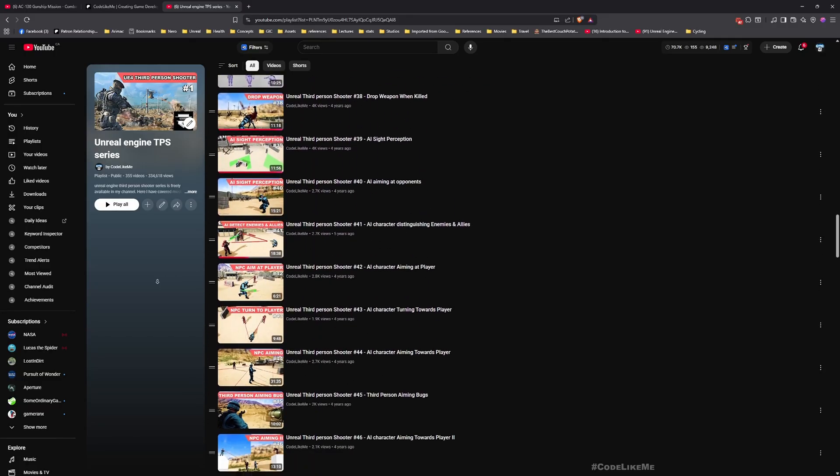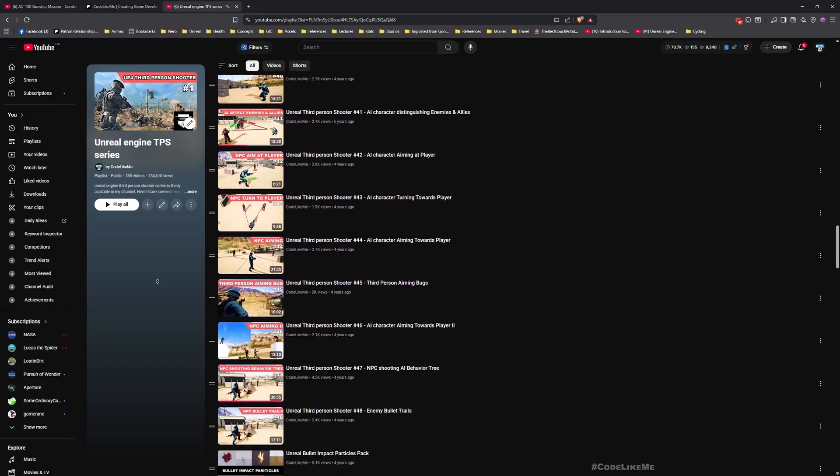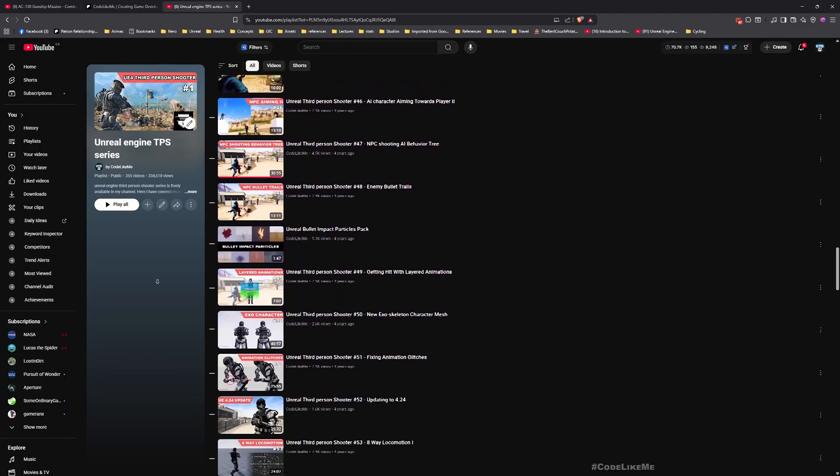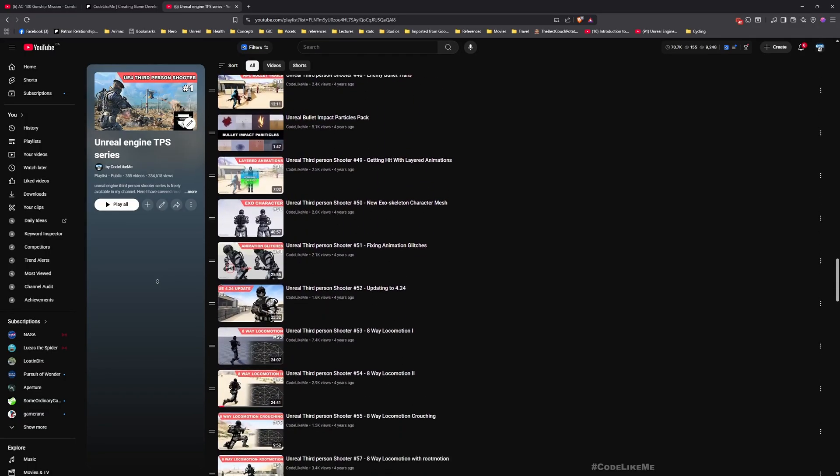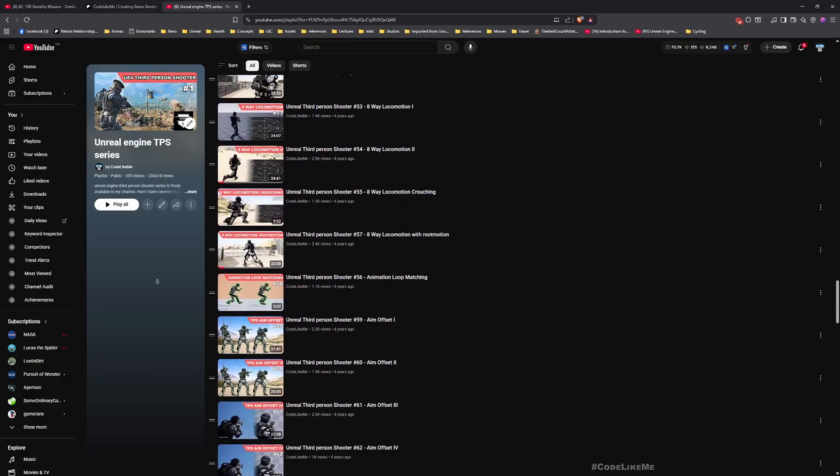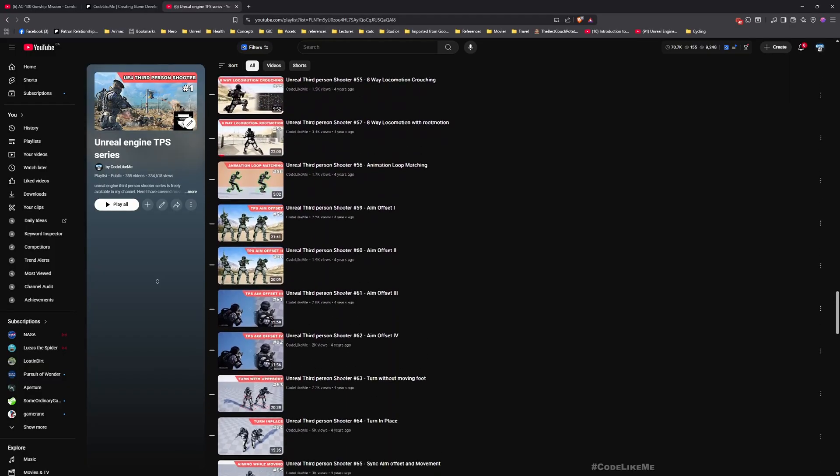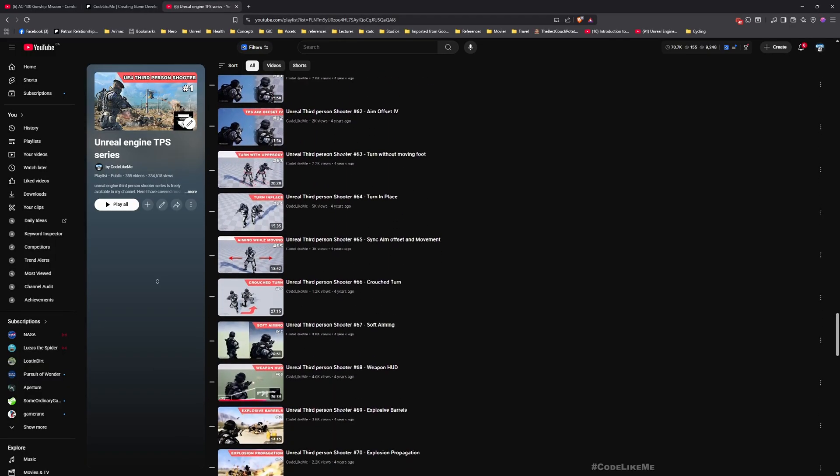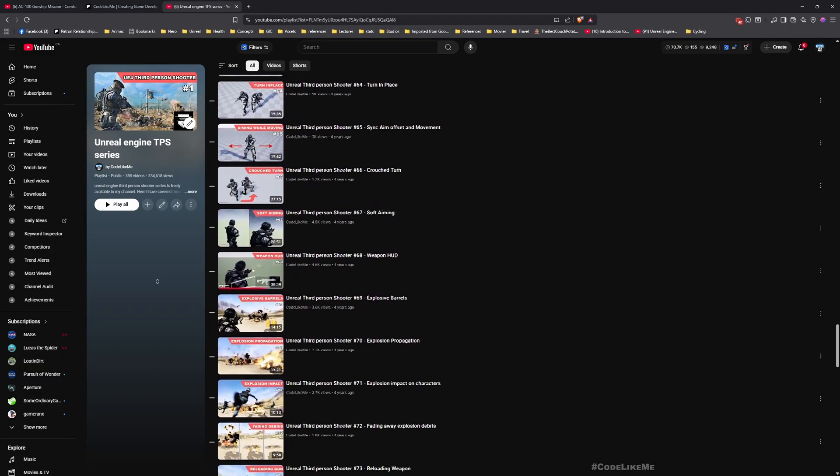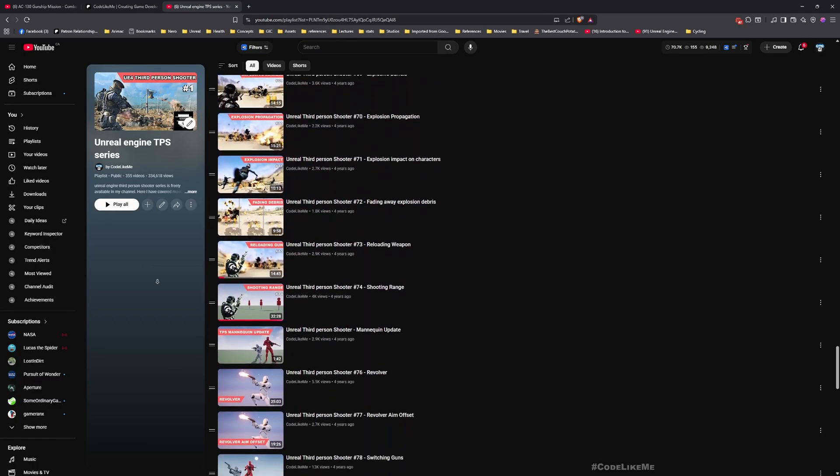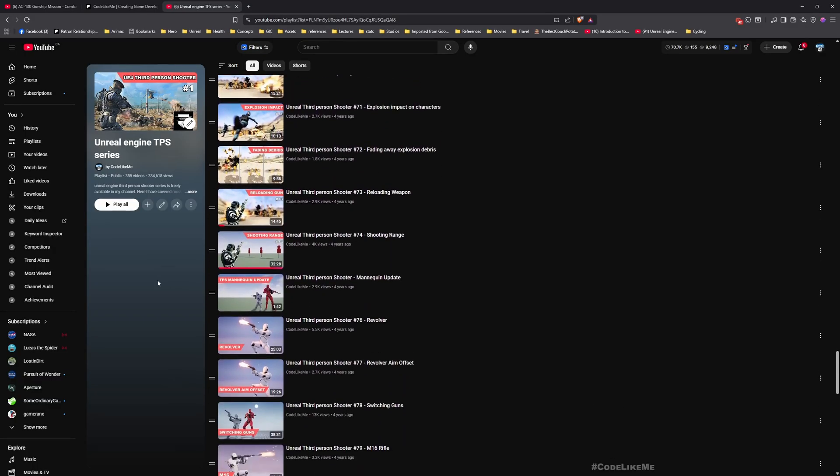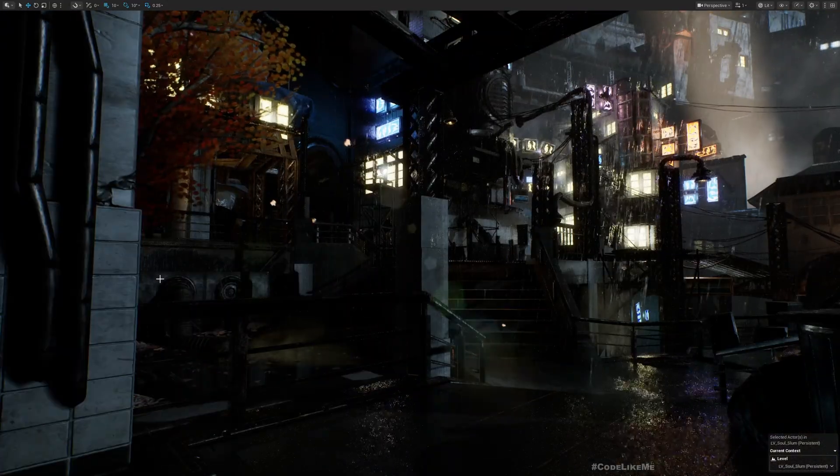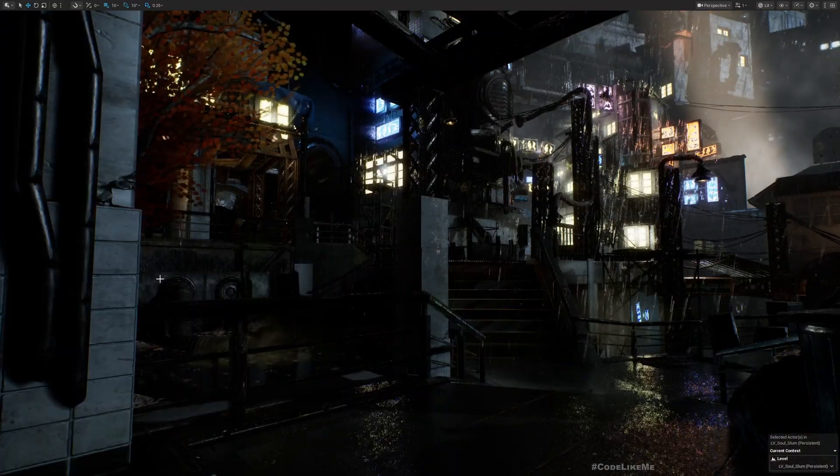I think this is the most detailed third-person shooter tutorial series on YouTube, so I'll leave the link in the description below. Now let's get back to today's tutorial.